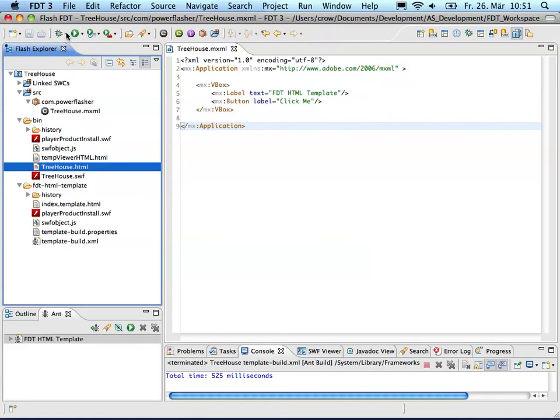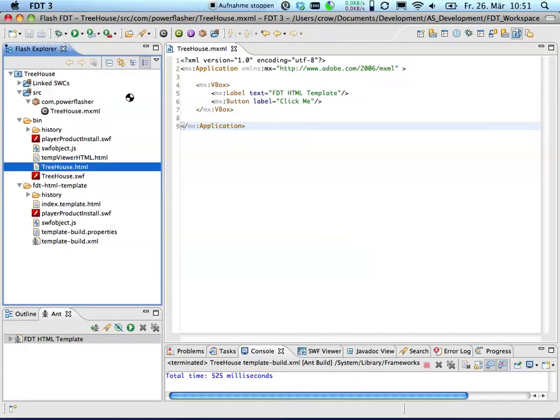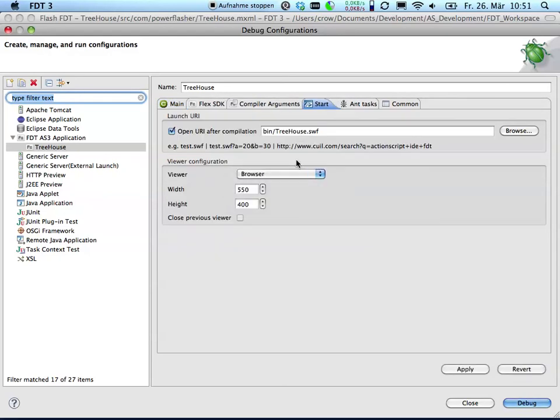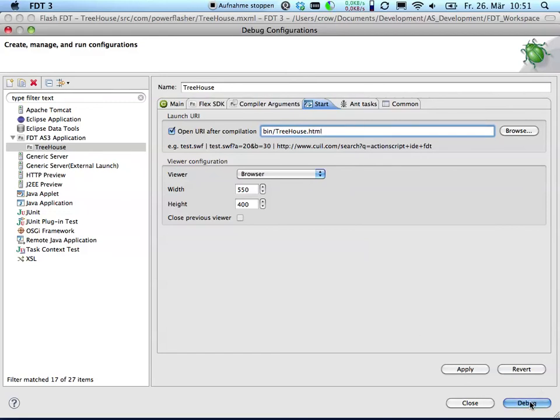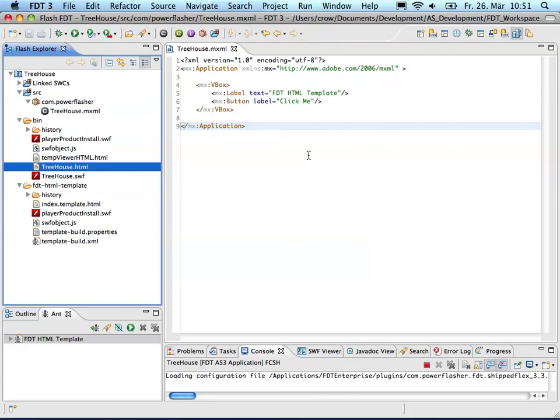The last thing I'd like to do now is use the browser as a viewer and I will also change SWF to HTML to test not the SWF but my generated HTML. So by hitting debug it will again compile my application and when it's done it will show the browser and the HTML file.